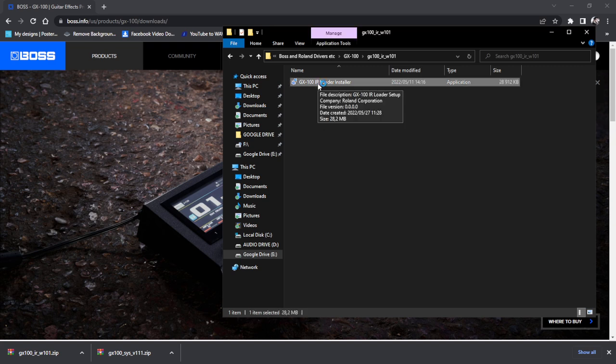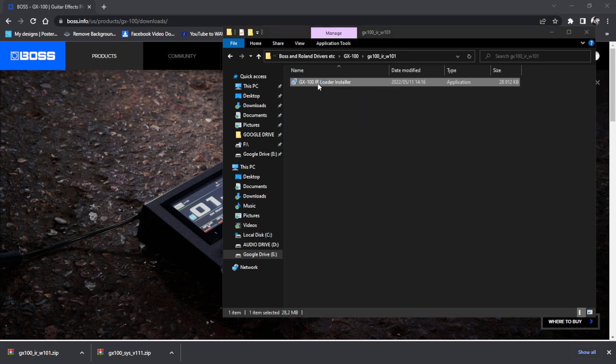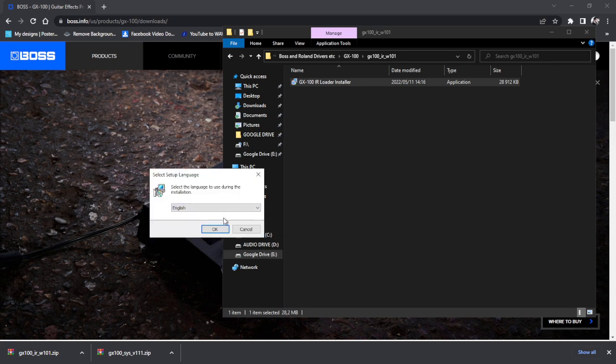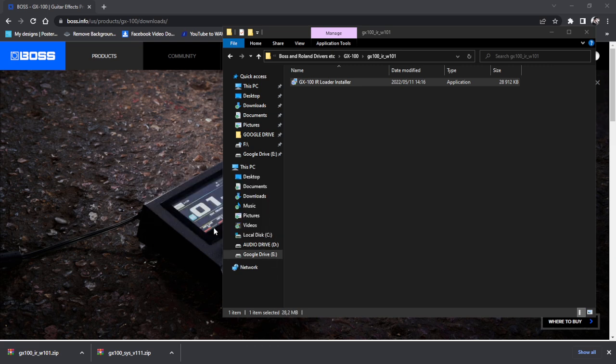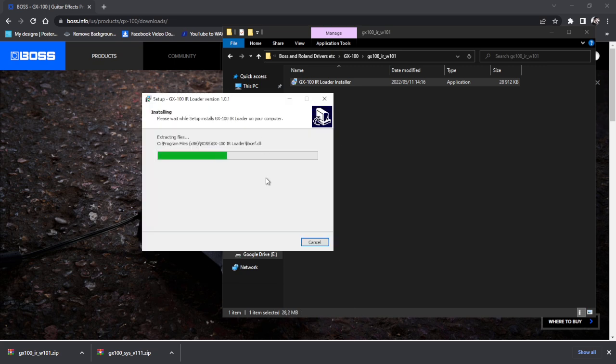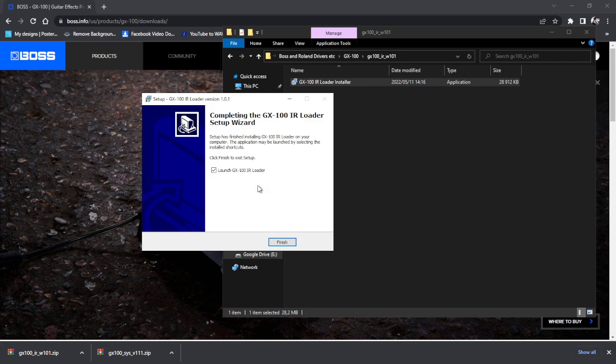And while that's installing, I'm going to turn off my GX100. And now you press and hold the right button, as in, not left, right, right as in W-R-I-T-E. Okay, I'm just installing the IR loader. Okay, hold the right button and power on. Alright, the pedal then pops up in a sort of write mode.